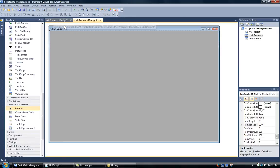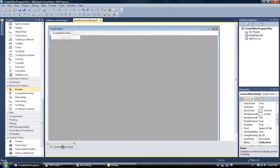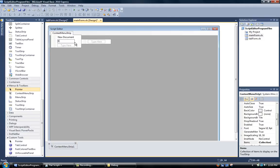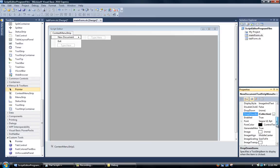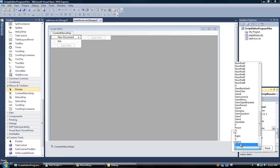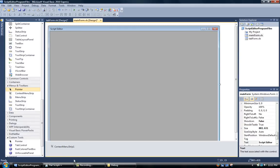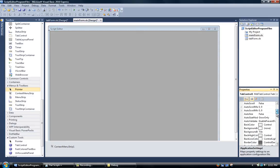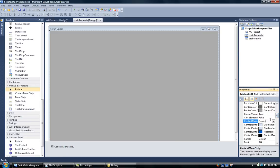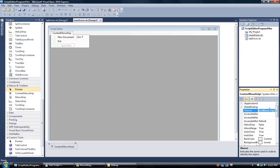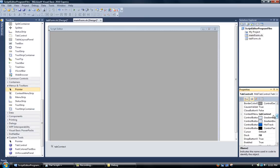Right there we're going to find context menu strip and drag that right onto the form. We're going to type up here new document and down here we're going to type in exit. For new document we're going to go over to the properties and find shortcut keys, and set that to control and T. Now that we have that, we'll click on tab and find context menu in the properties and choose context menu strip one. We'll rename this to tab context. We'll come back to the tab control and make sure that it still has tab context.